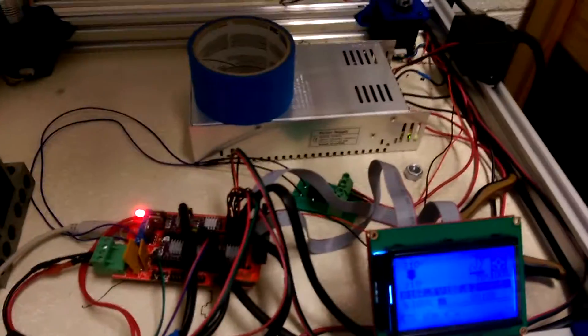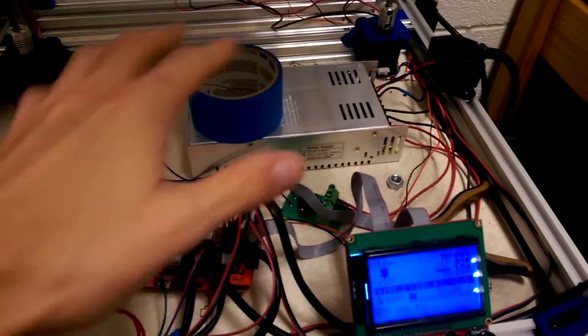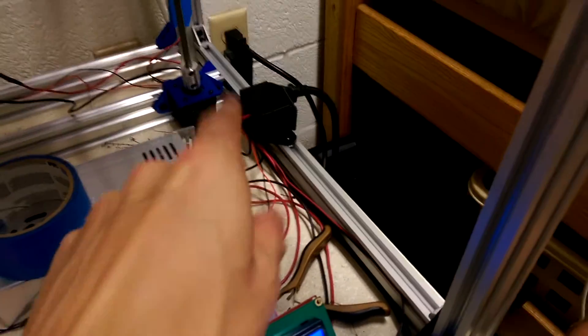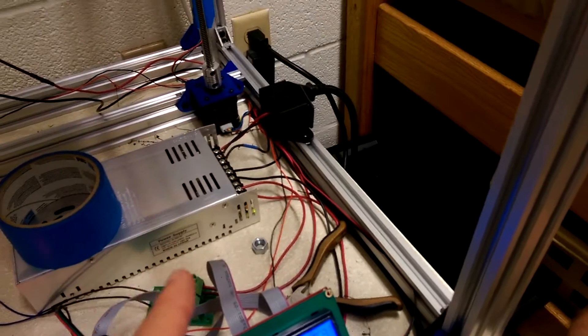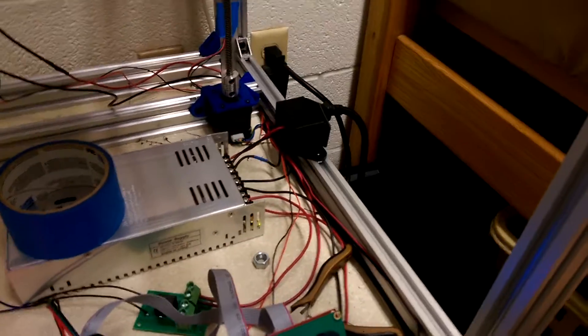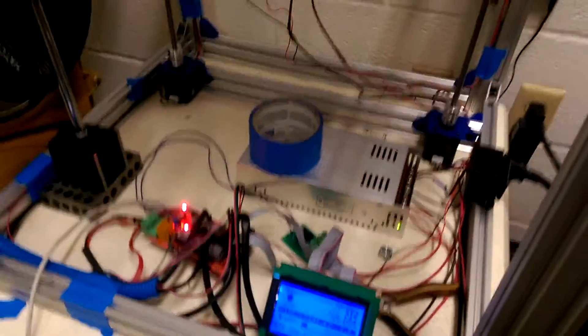I haven't made any brackets or anything for mounting anything besides the switch. I got the switch wired up. So that's all good to go.